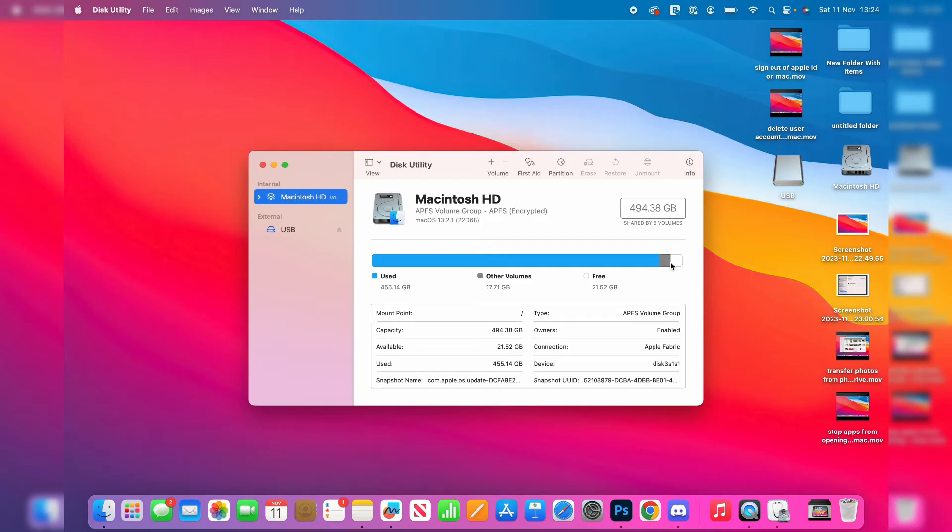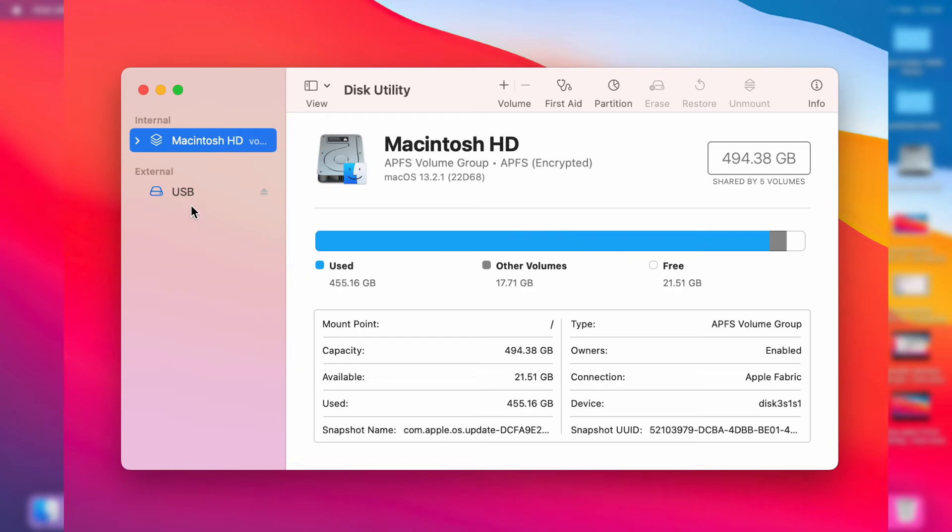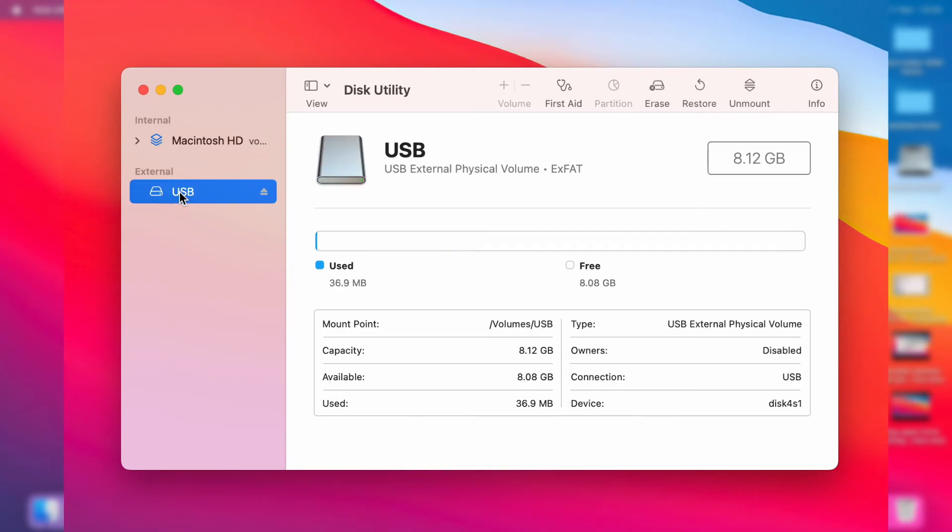Or you can open up the Applications folder as well, there's quite a few different ways. On the left here, you want to go to External and you should see your USB in here, so go and select it.